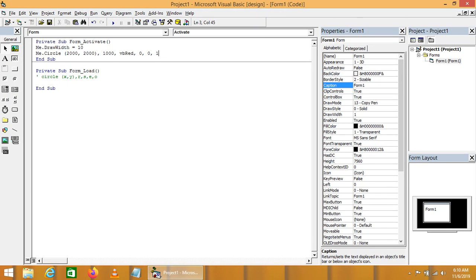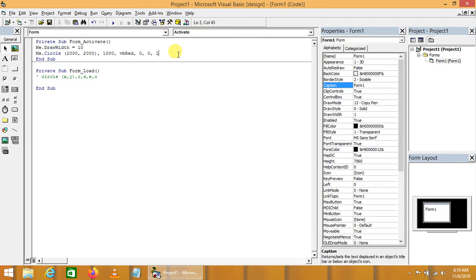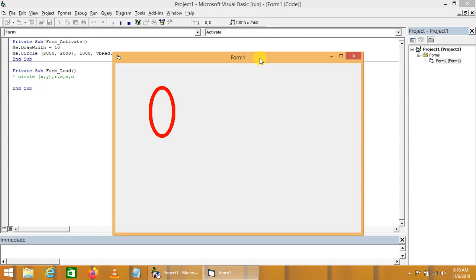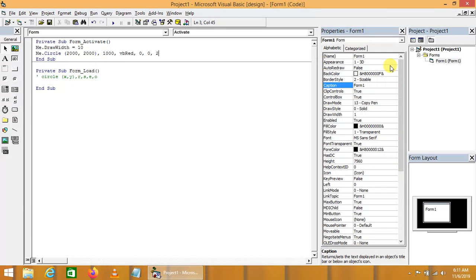If we want to draw a circle again, the offset value would be 1. If we want to draw a vertical ellipse, the offset would be 2. So we can draw multiple objects using the circle function by adjusting the offset — this is the complete demonstration of how we can draw different kinds of drawing objects on the form.